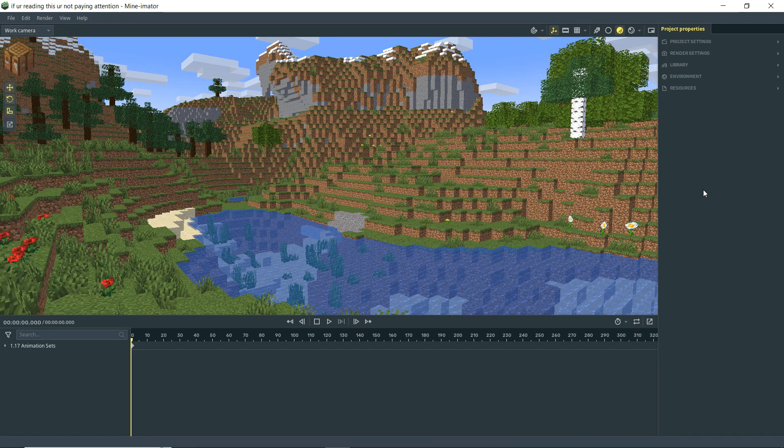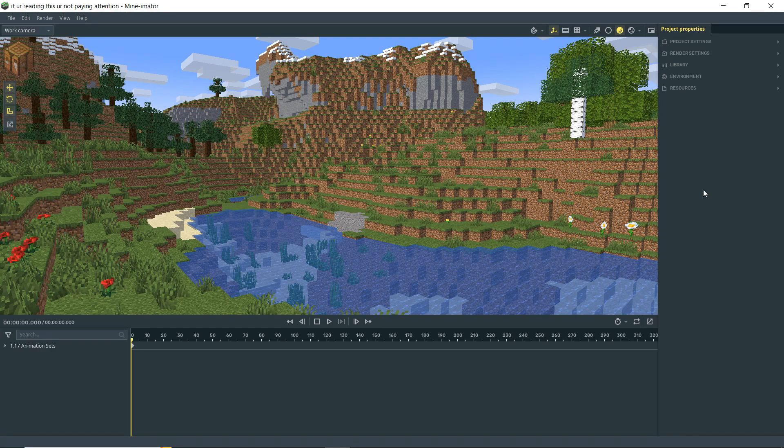Well hello there, Anxious Cynic back again for part 7 of our Minimator 2 tutorial series, and today we're going to cover the render settings and how to finally export your animation.